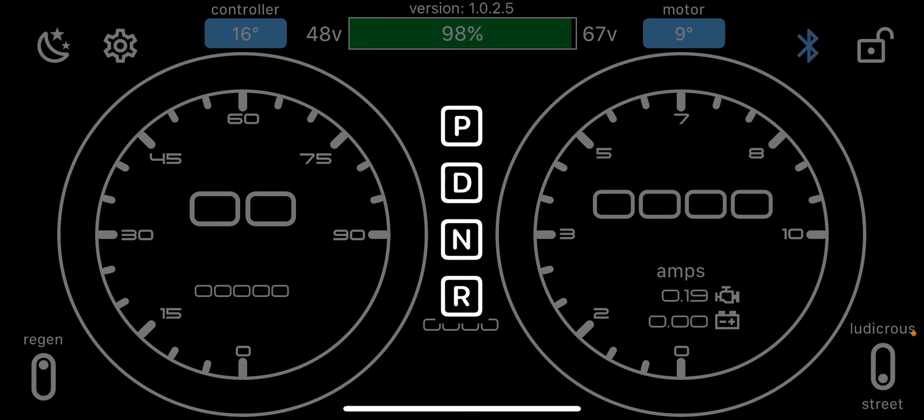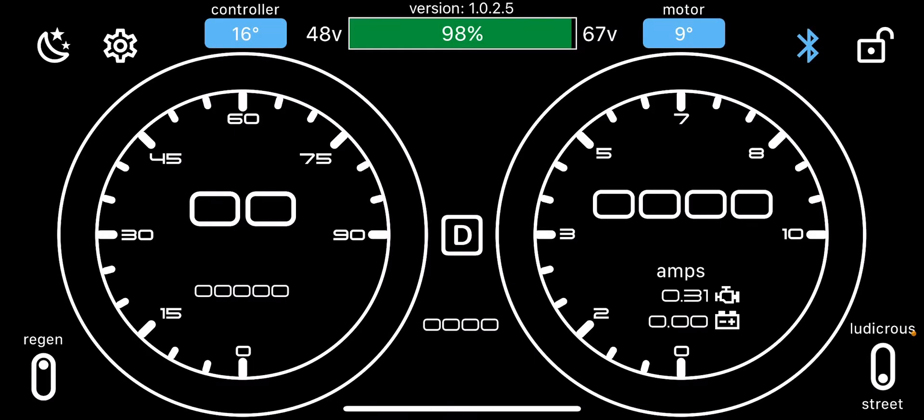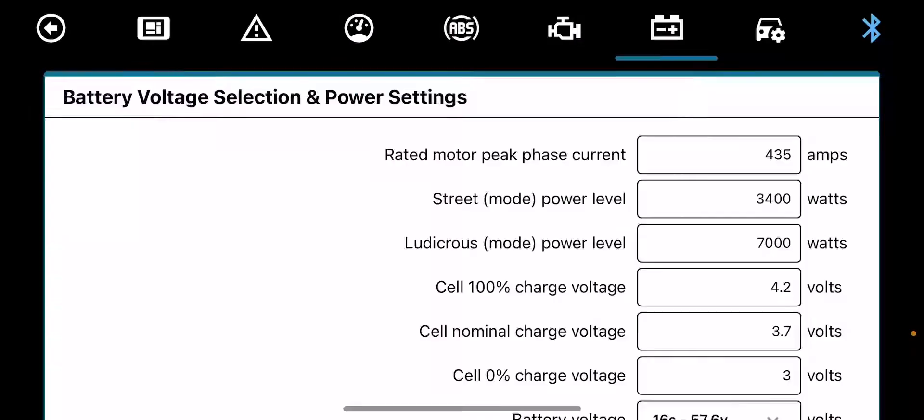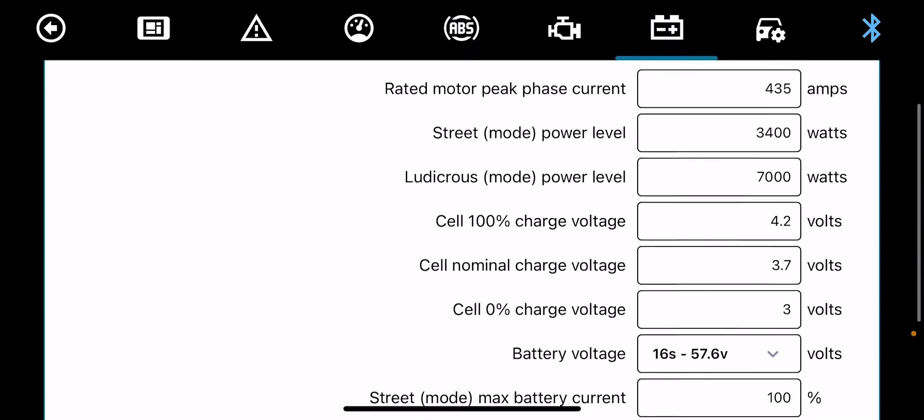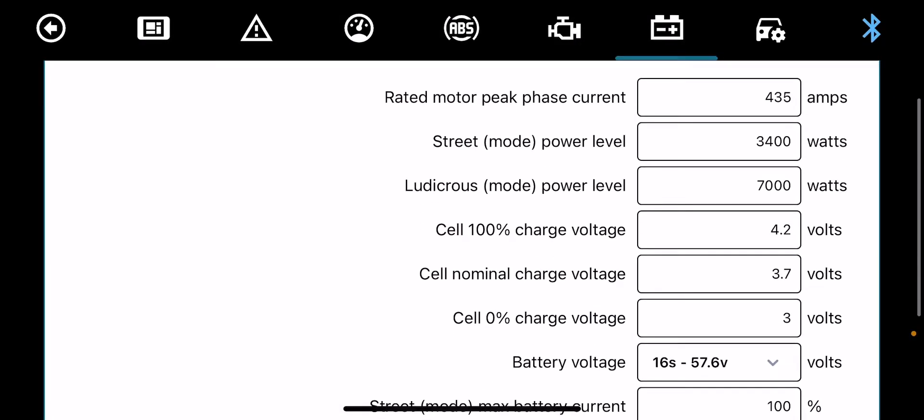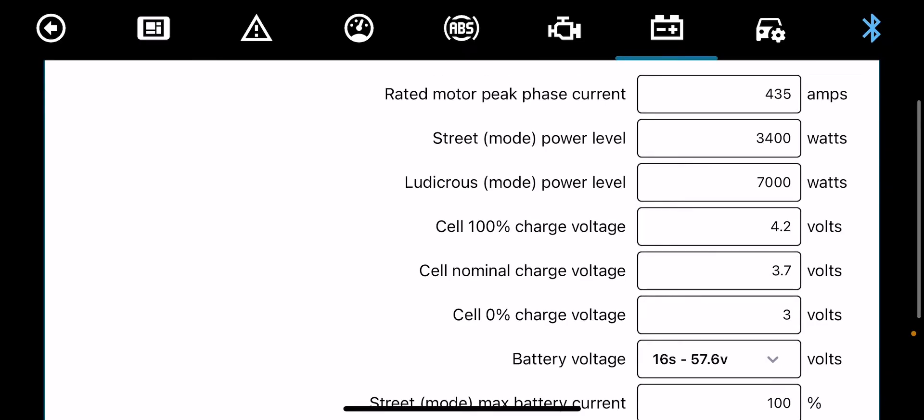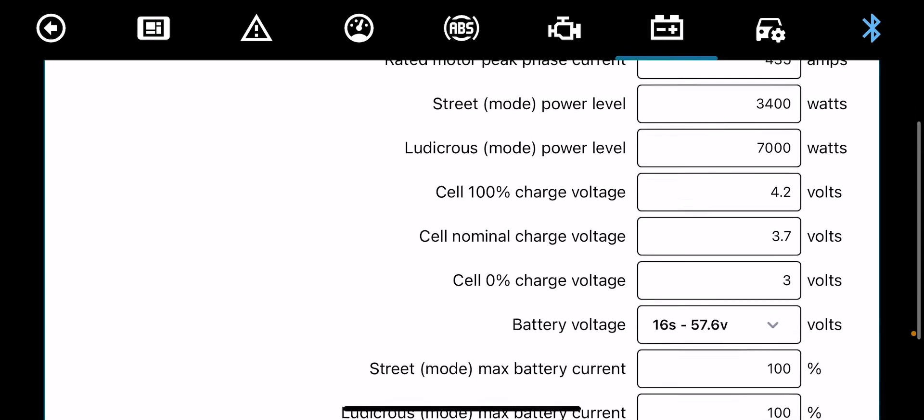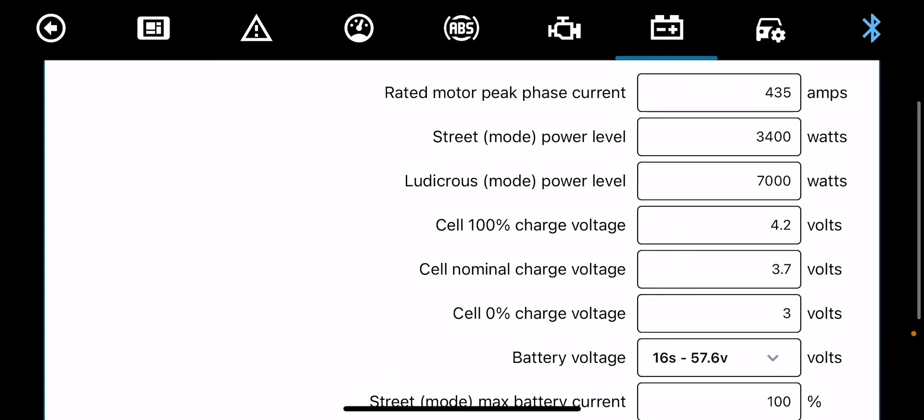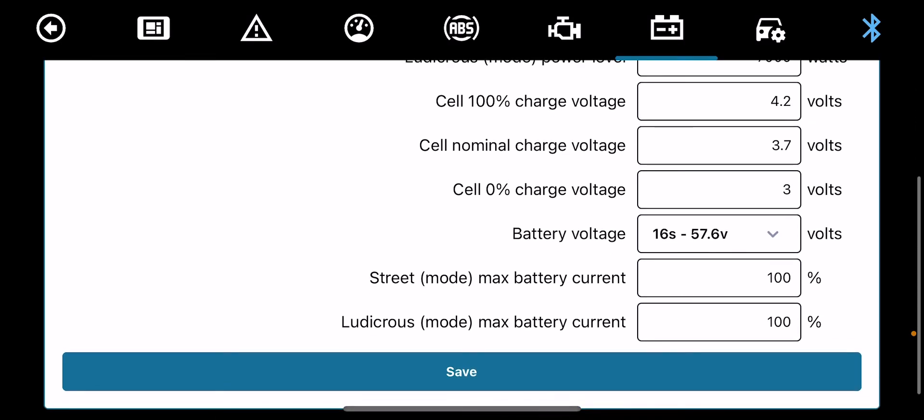Let's go neutral. Now if you look on the bottom right hand part of the screen, you see it's got ludicrous and street mode. You double press that, it will come up with your parameters for your ludicrous and street mode. Right now it's 435 phase amps. We've got street mode at 3400 watts, ludicrous mode is at 7000 watts.